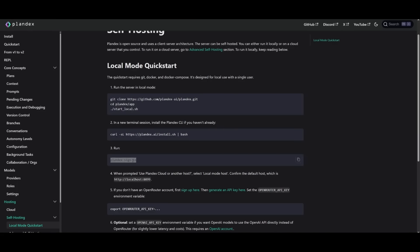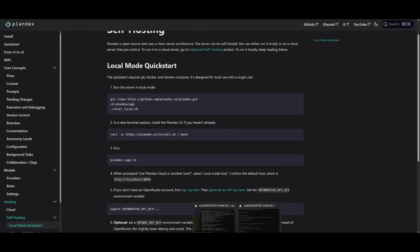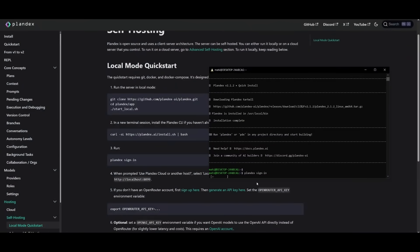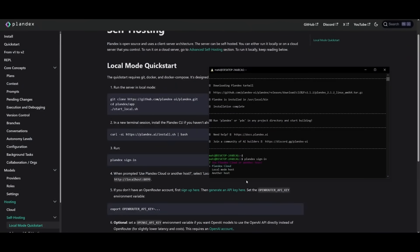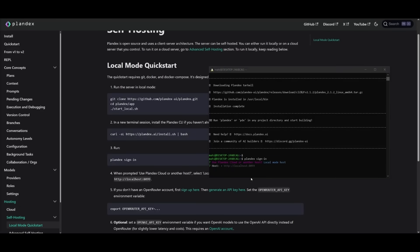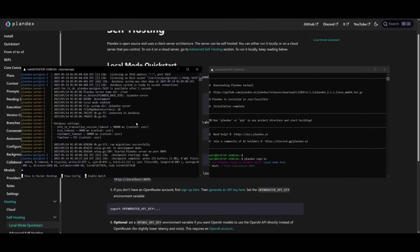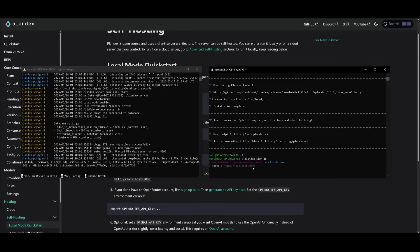Next, copy the Plandex sign-in command and paste this in a new terminal and click enter. You don't want to select the cloud version, you need to select the local mode host. You'll see that there's a local host already highlighted which is the server that we have already started up. This is the local host 8099 that is available. Simply paste in this local host and click enter.